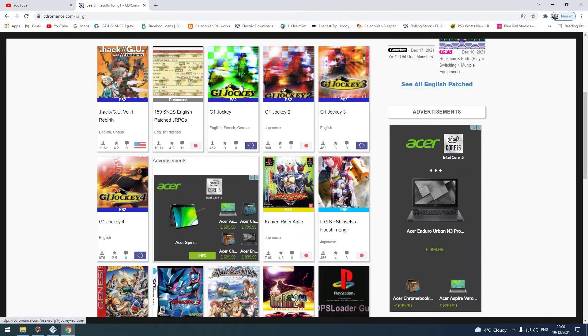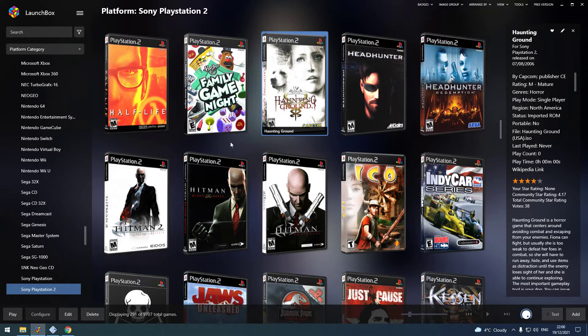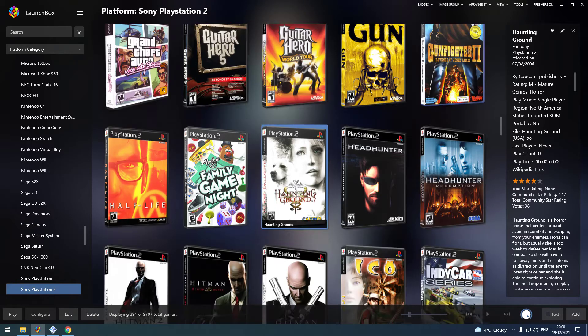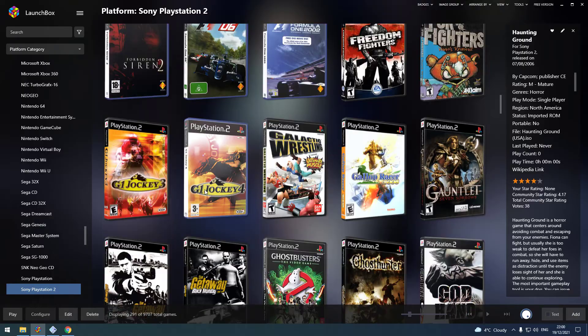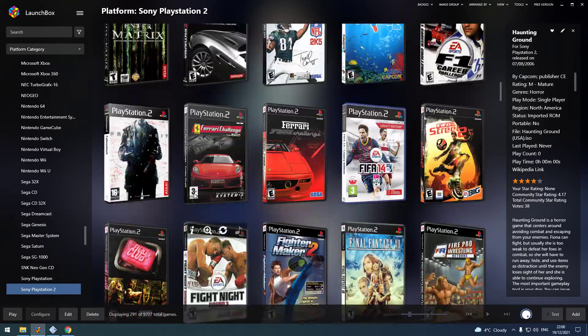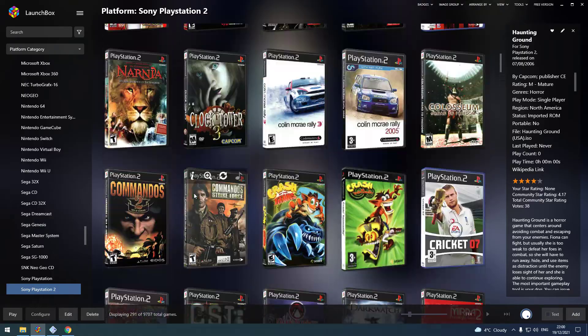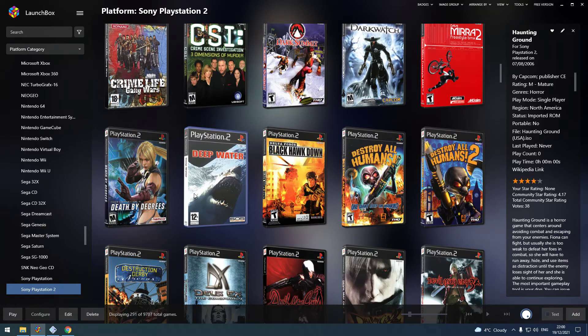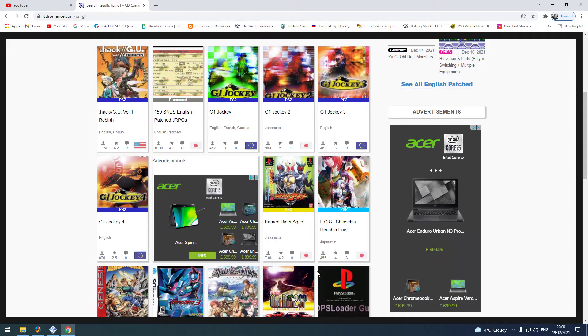My favorite game was G1 Jockey 4, which comes in CD format and is just an absolute disaster nightmare to try and play on LaunchBox. As you can see I have so many of them, but I've managed to get every single one working. Here's how I do it.